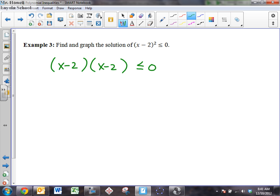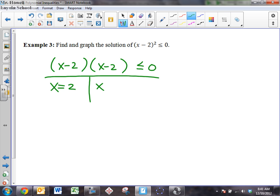All right, so for this class, what do we have to identify right away with these inequalities? What do we call them? The roots. Good. In this case, it is a double root. Very good. Let's identify the roots and we call those our critical points. Remember, we call those our critical points.